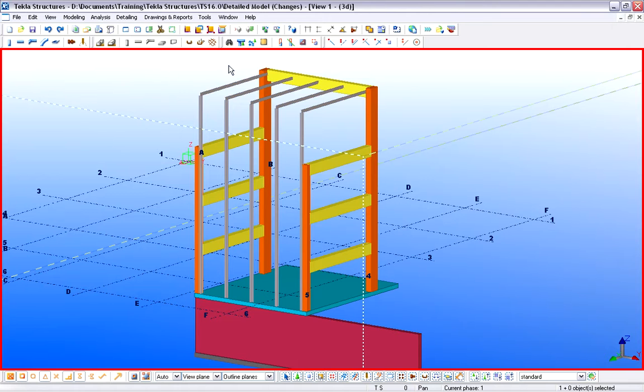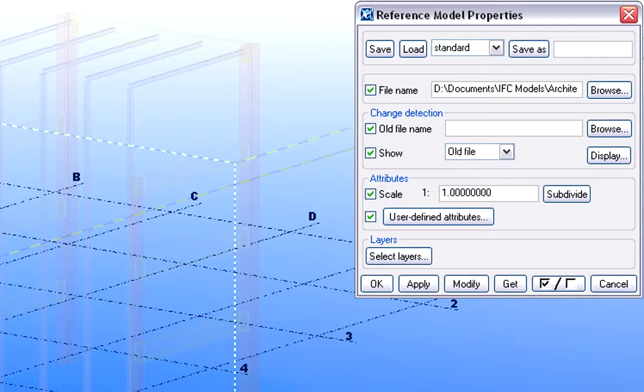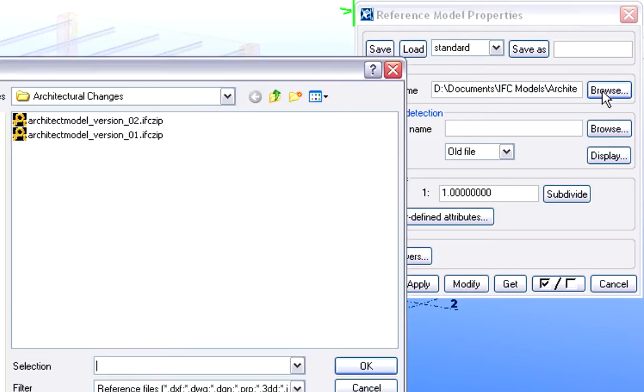Let's switch to Tekla Structures now. The Structural Engineer can compare the new and old versions of the architectural model. The engineers can insert the changed architectural model as a reference into the running structural project, as introduced earlier.